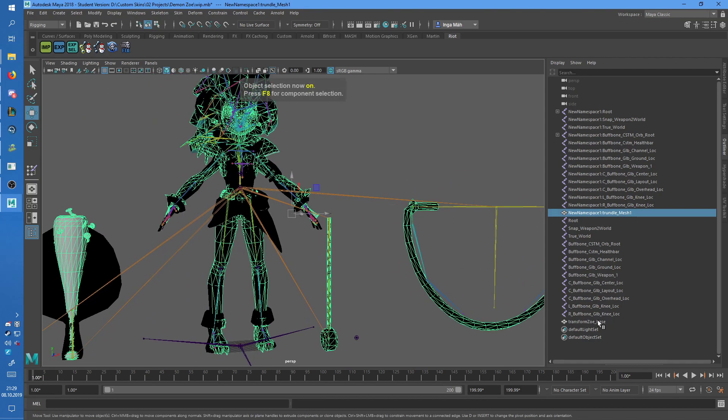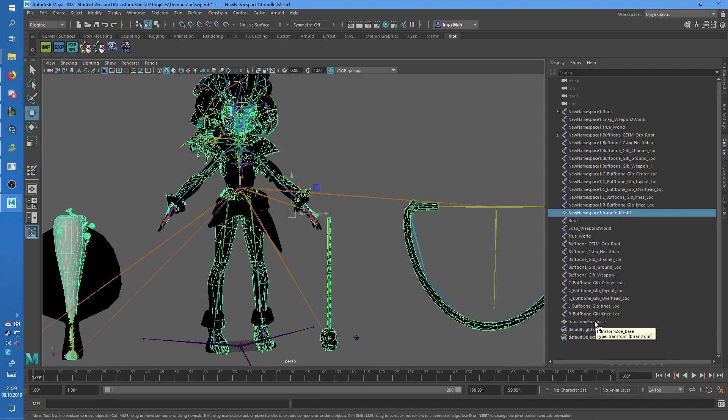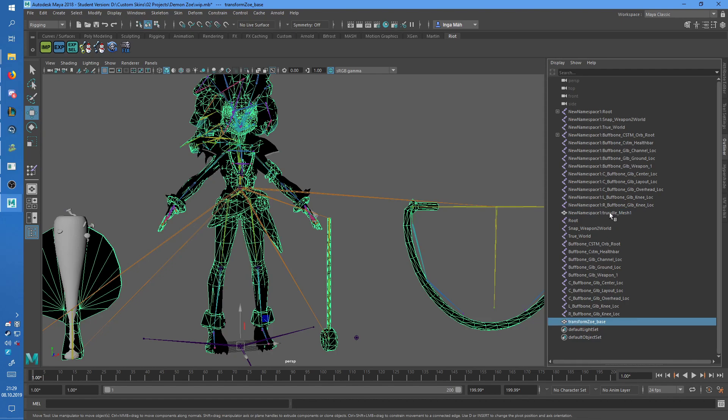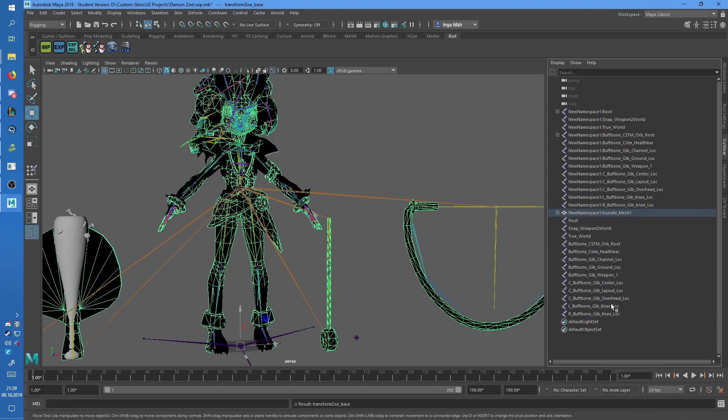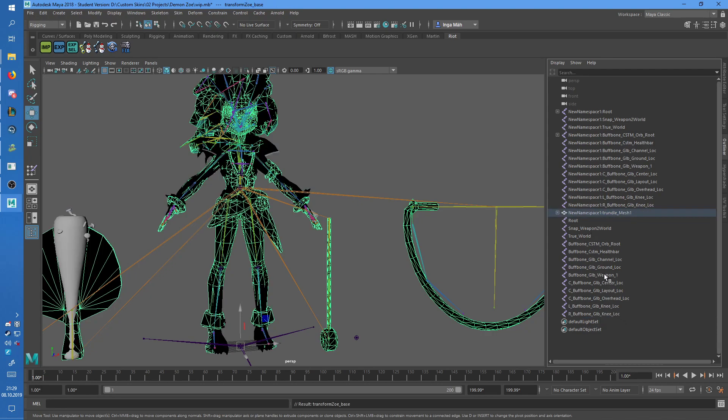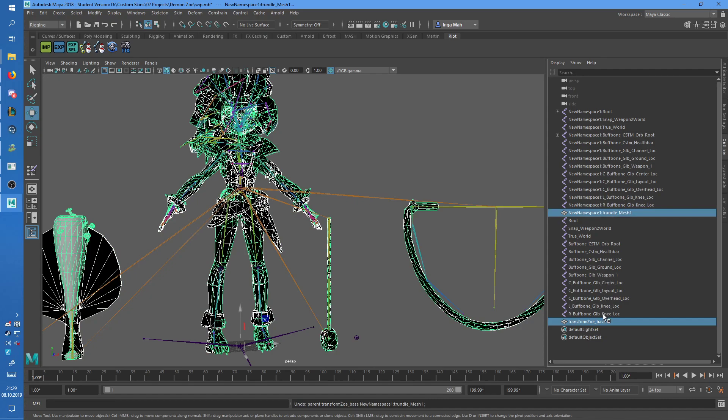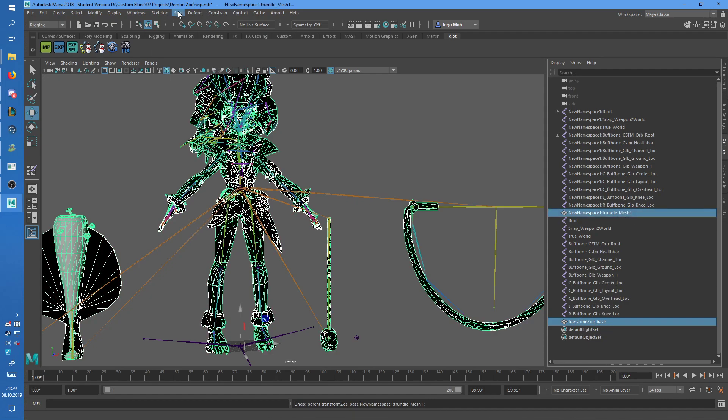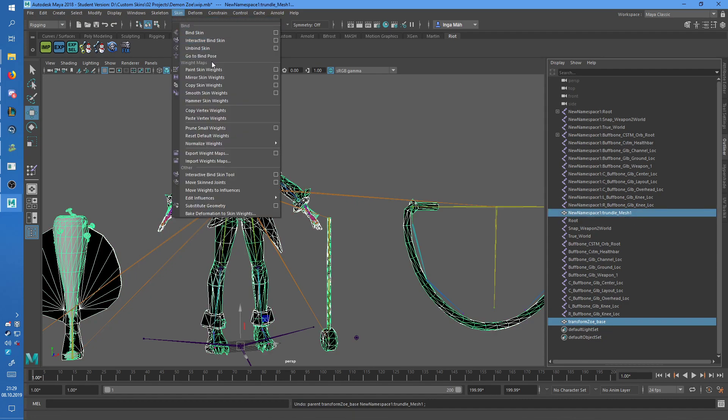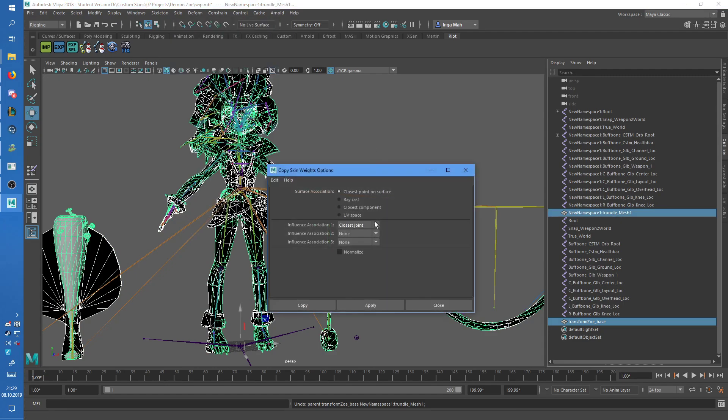So first you want to select the one you import, the one with the original weights. Then select the mesh that you want to copy the weights on, and not change the name. I don't know what I just did, but yeah, select that, then go to skin, and copy skin weights. Your settings have to be like this, then just click copy.